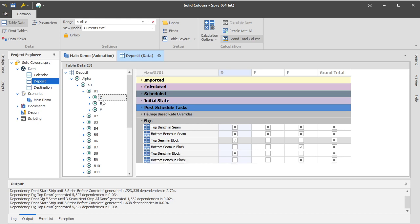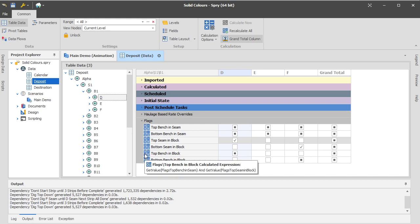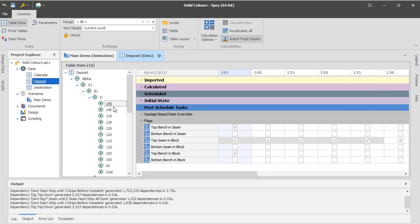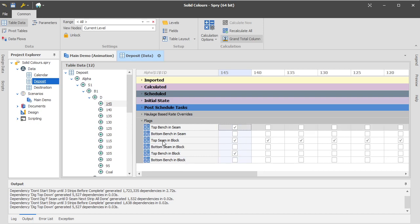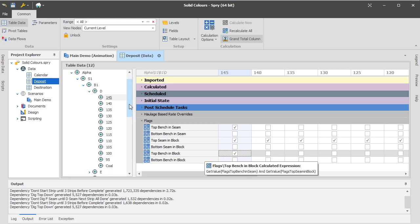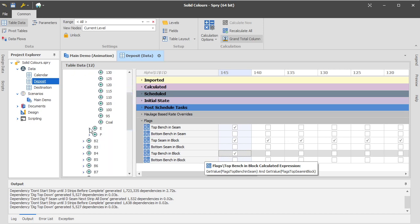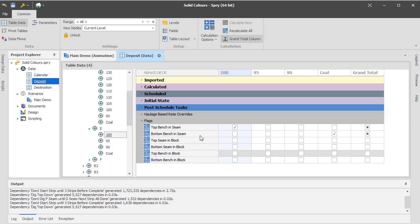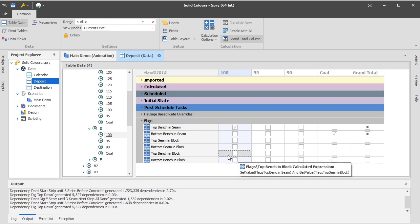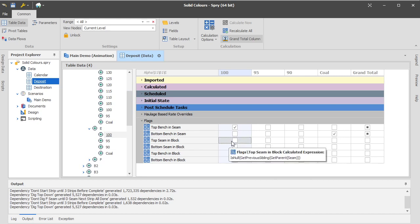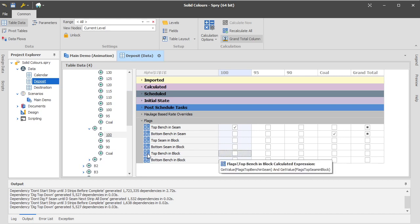And then the other thing you can do, and the other thing that's used in this model for the strip-to-strip dependency, is once you've got that, you can combine those two records together. So if you want to know what the top bench in the block is, then you can just check both of those flags. And if both of those flags are true, then you've hit a true. So this D145 meets these two conditions and therefore returns true. But if we look at the top bench in the E, it does meet top bench in seam, but it doesn't meet top seam in block. So it doesn't, therefore, also meet top bench in block.